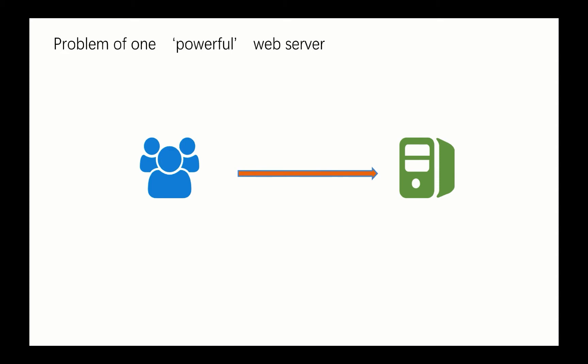But with only one web server, there are two major concerns you need to consider. The first one is definitely there's always an upper limit to one server. If your business is booming a lot and many new users are coming to visit your website, one day your website will definitely reach your upper limit and will bring very bad user experience to your end users.